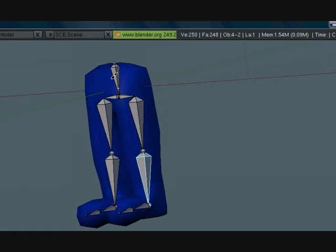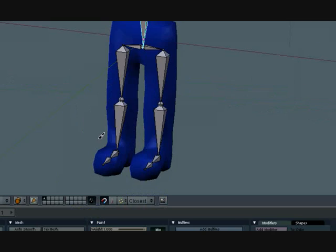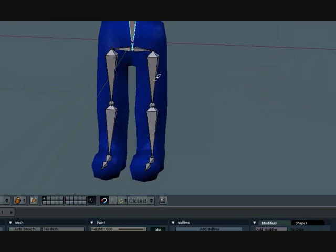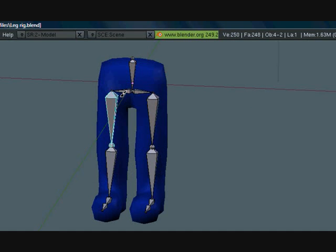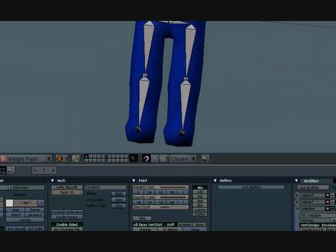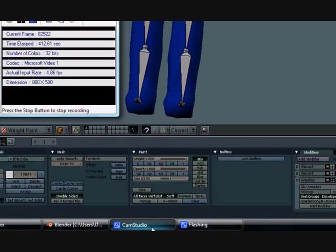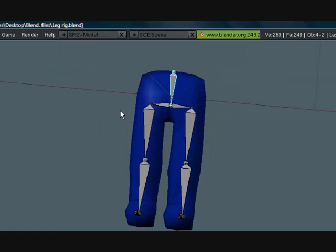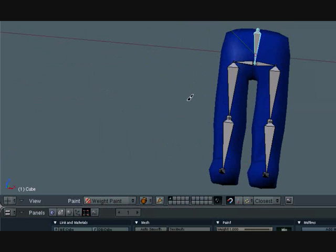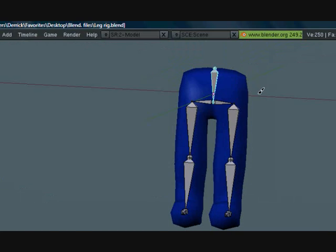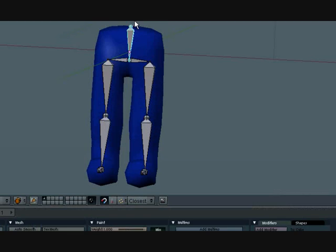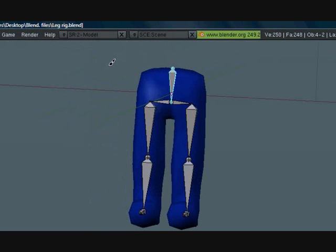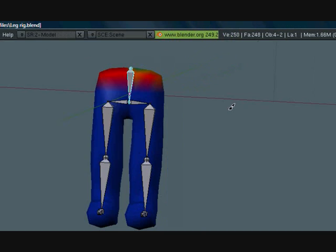You can select these bones just by right clicking them. When you right click them it selects their vertex groups. Let me see how much time I have. I have enough time, so I'm just going to show you one and then we'll do the actual weight painting in the next part.